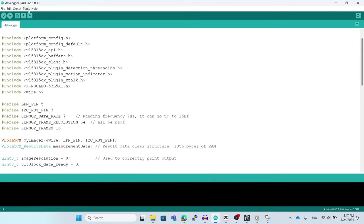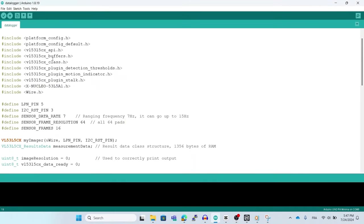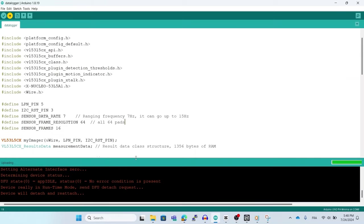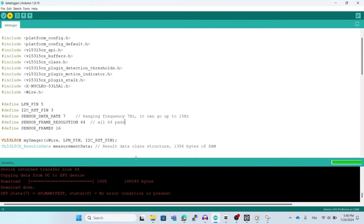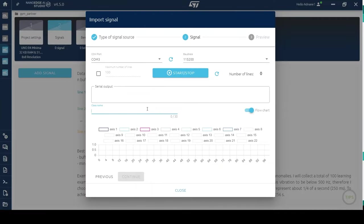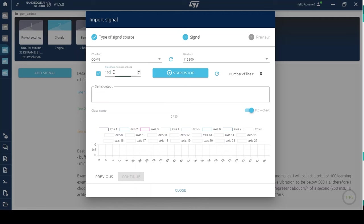Now, you can flush your code to your board. Now, let's go back to NanoEdge Studio. Choose the Arduino port, set a limit for the number of lines, I choose 140 lines, and choose a class name for the first class. For example, shoulder lifting.